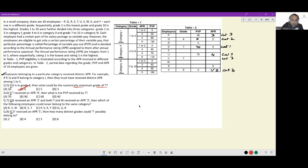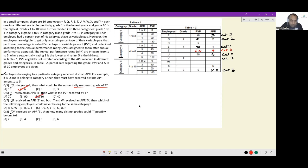For Question 2: if T received an APR of 4, what is the PVP received by T? In category 1, the person receiving APR 4 is already known (S), and in category 2, the person receiving APR 4 is also known (U). So T must be in category 3. In category 3, an APR of 4 gives a 60% payout. Therefore the answer is option C, 60%.